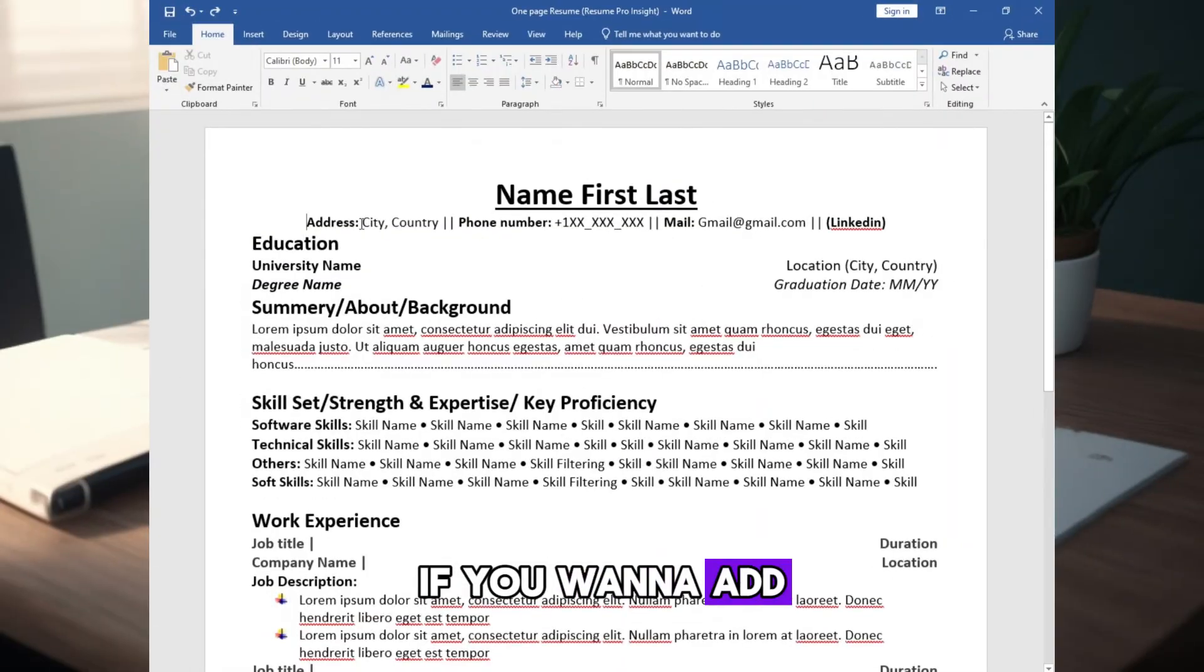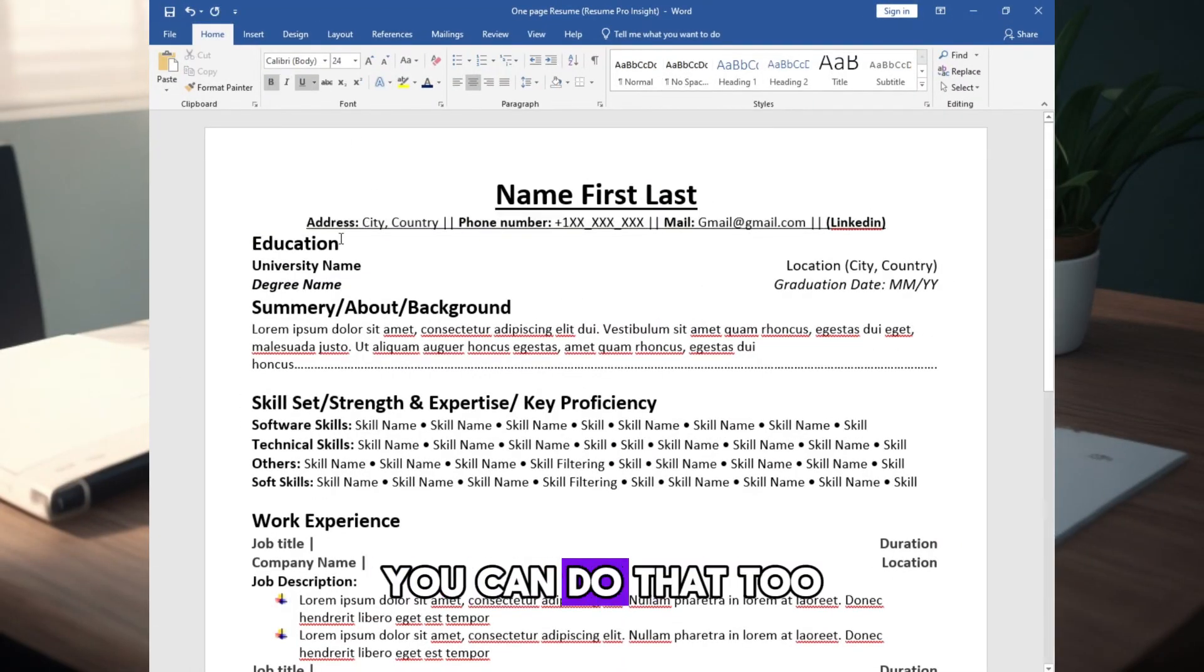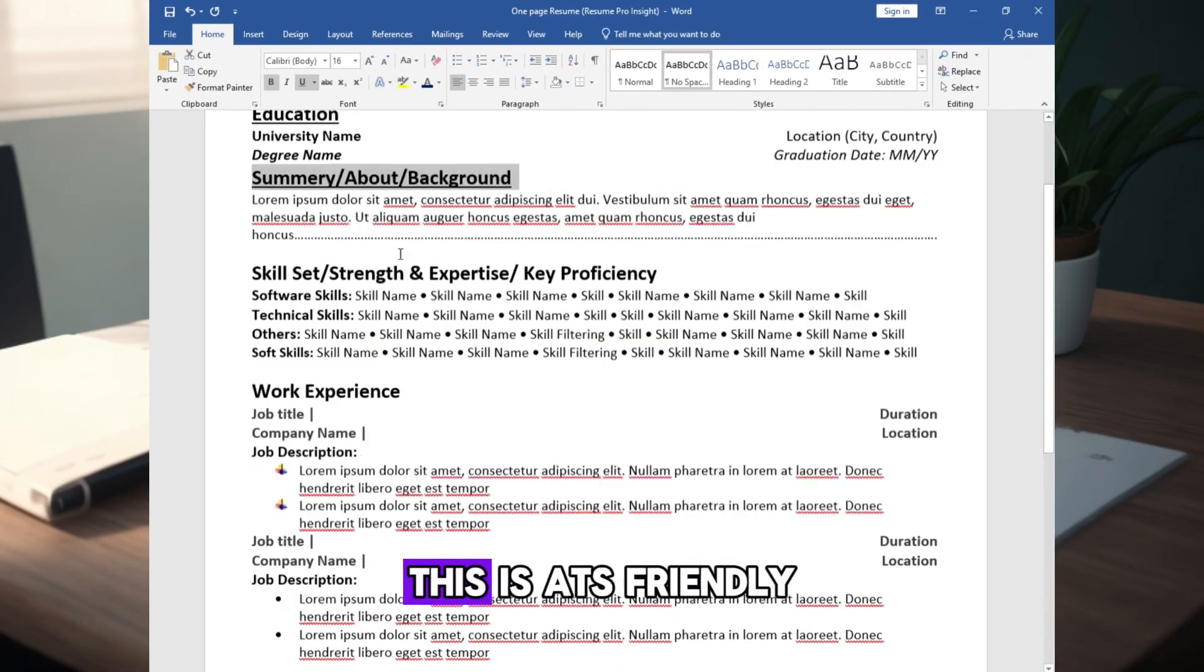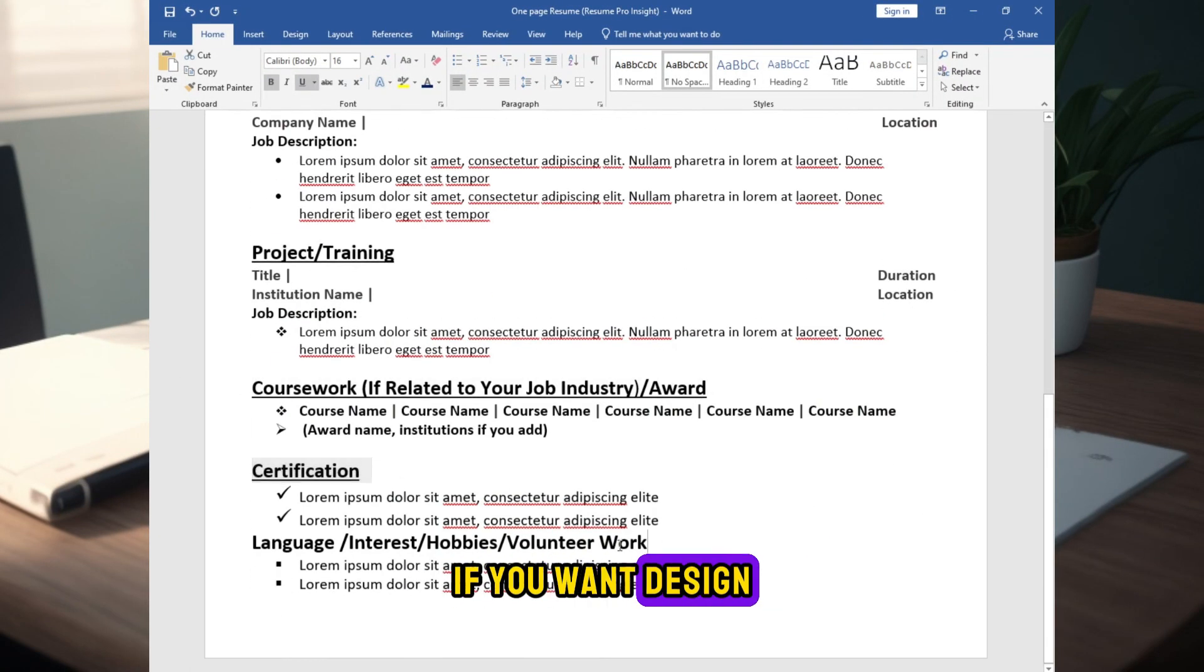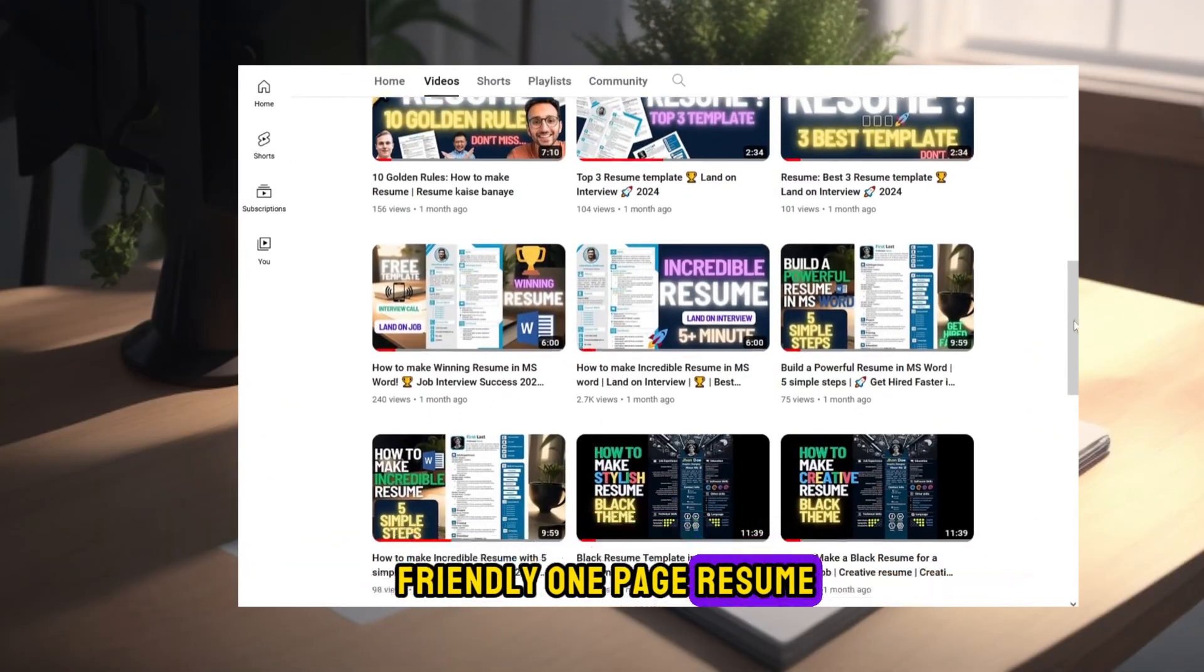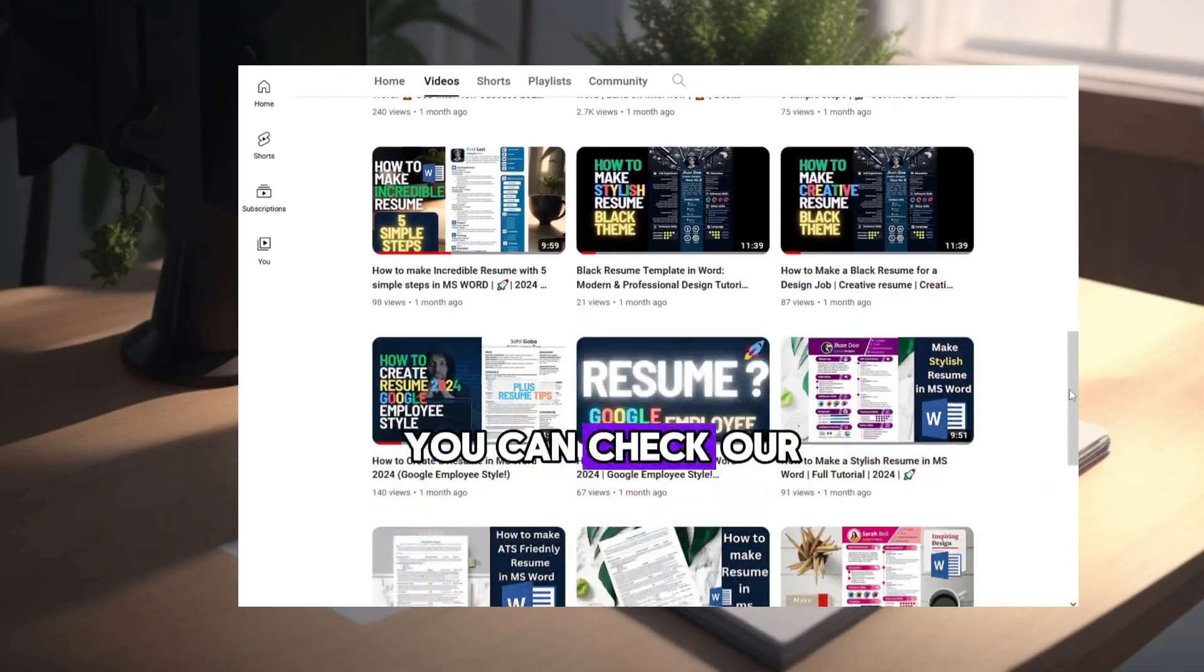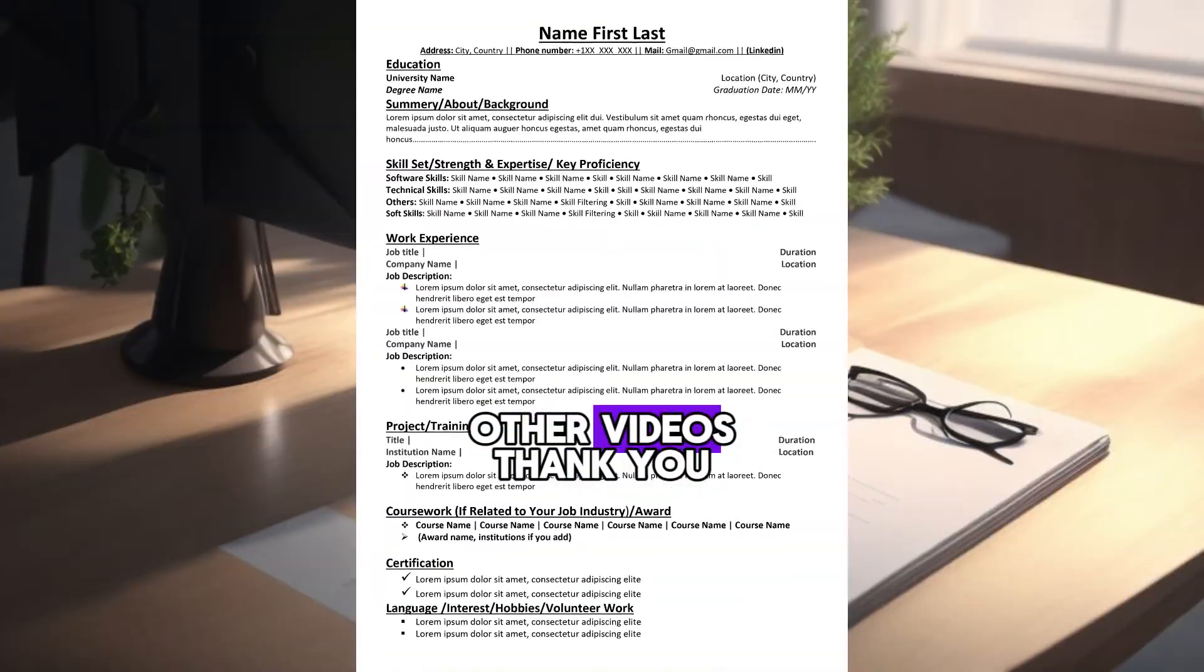If you want to add some design, you can do that too. This is ATS friendly. If you want design friendly one page resume, you can check our other video. Thank you.